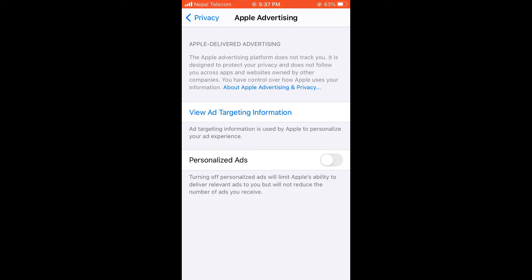Turning off Personalized Ads will limit Apple's ability to deliver relevant ads, but you will not reduce the number of ads. But it does make a difference.